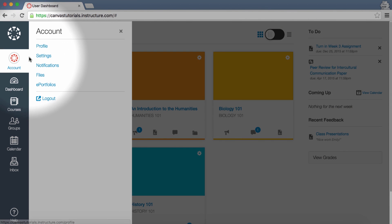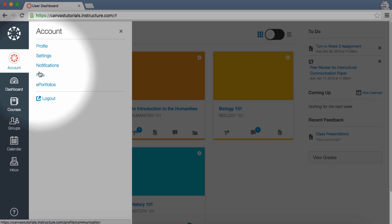You can also specify your notification preferences, upload personal files, or manage ePortfolios here.